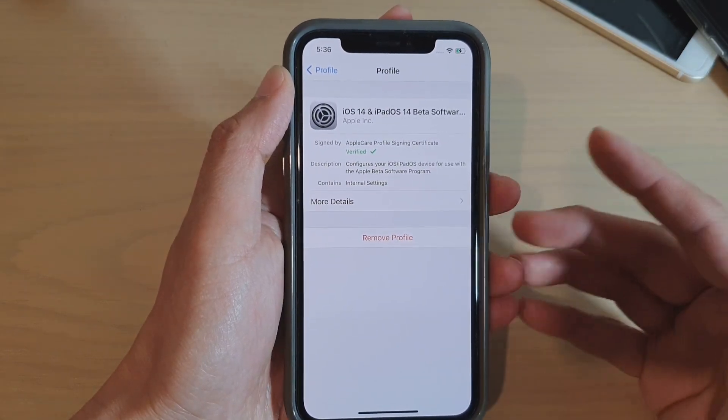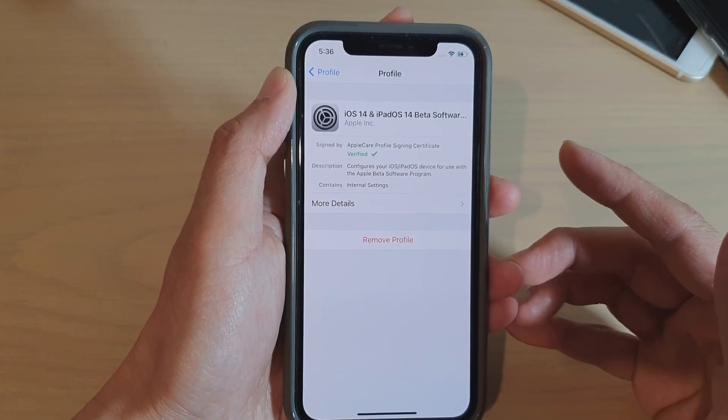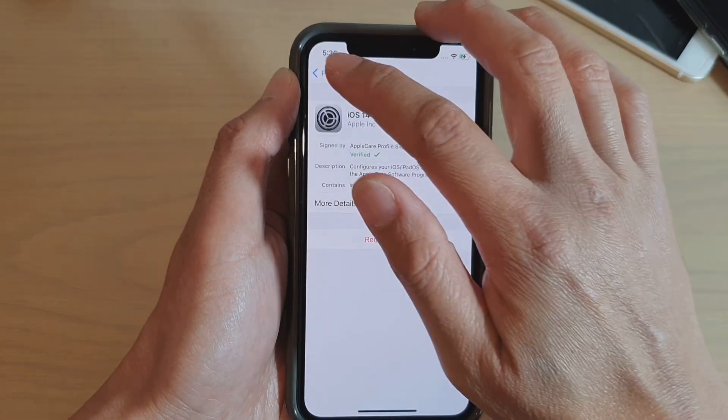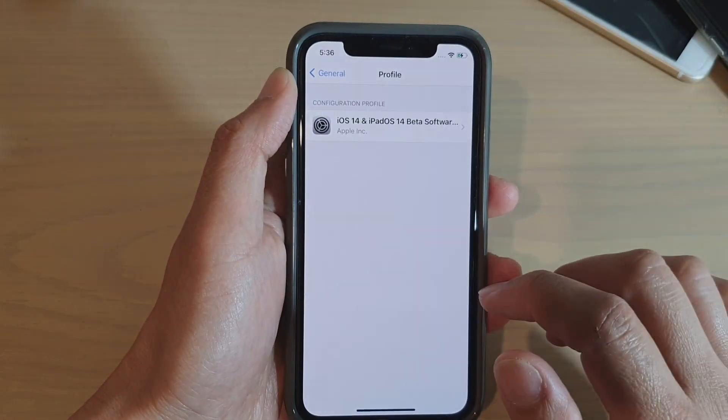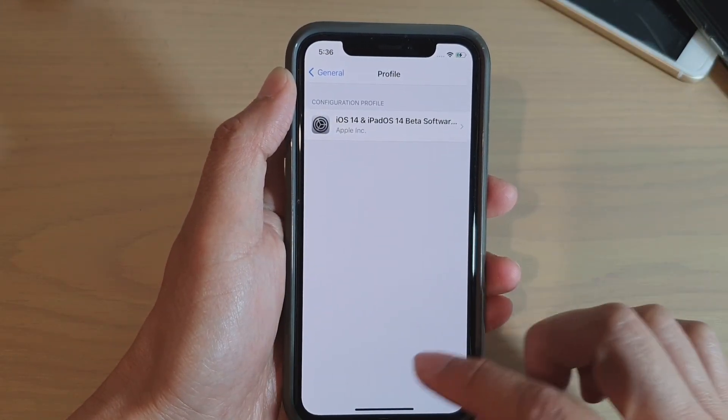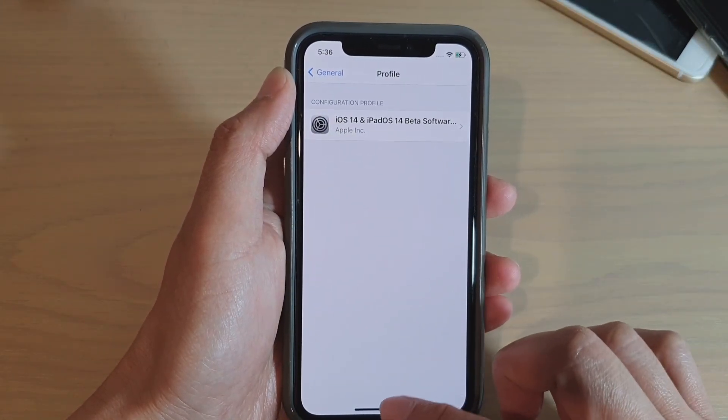If you want to go back to the standard public profile, just tap 'Remove Profile' and it will remove the beta software and return you to the standard release.